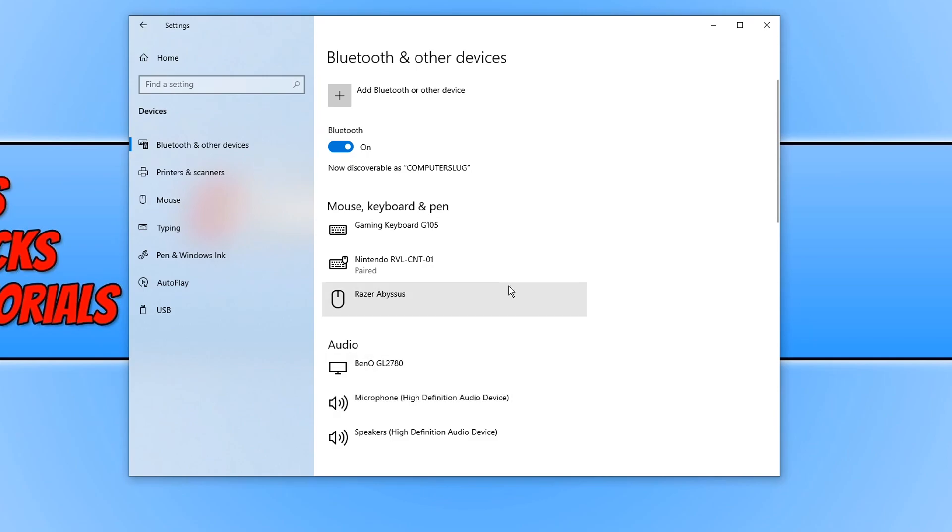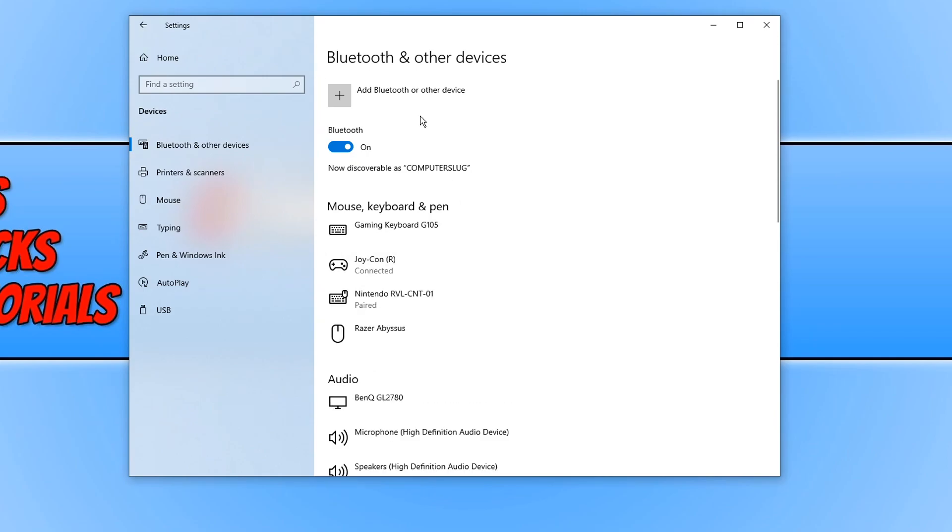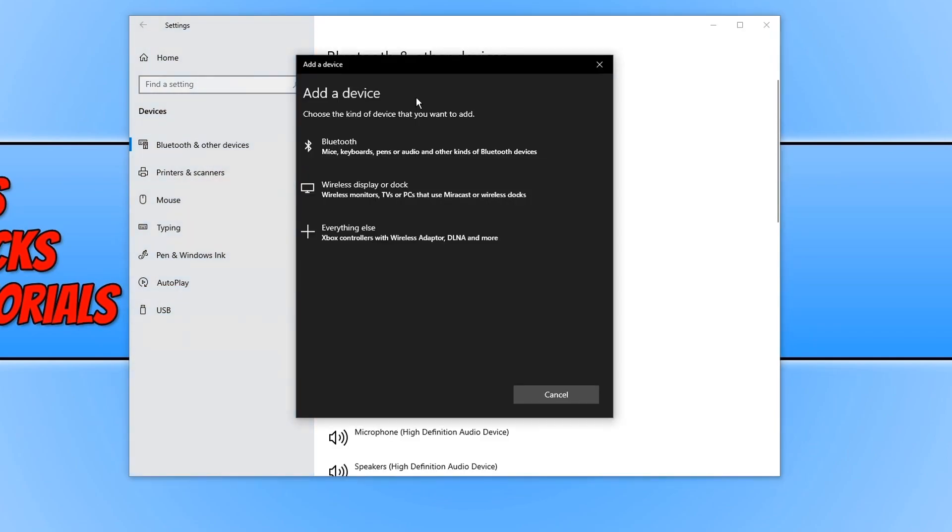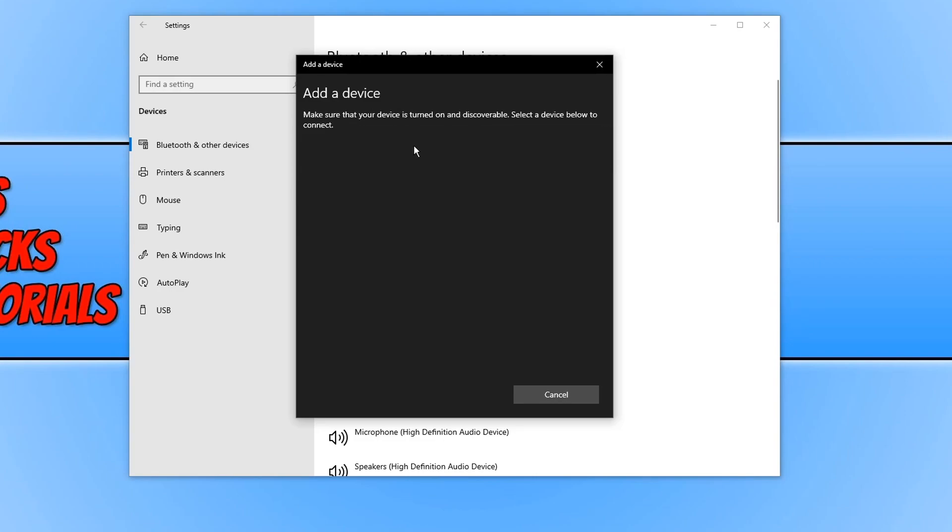I can go ahead and press done and I can now do the same for the left. If we go add Bluetooth again and click on Bluetooth, we now need to hold that button in between the SL and the SR.